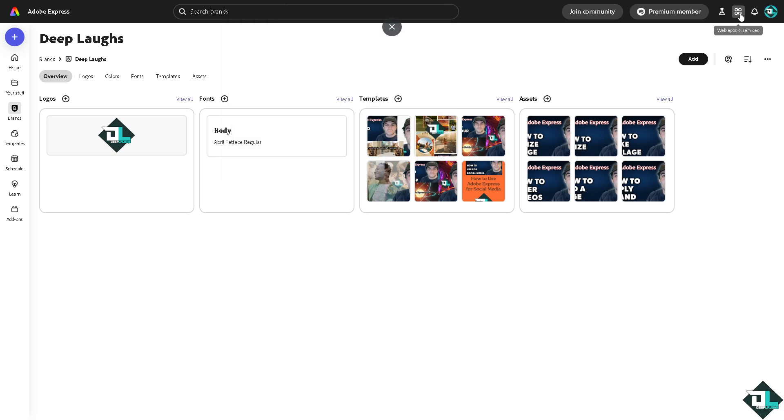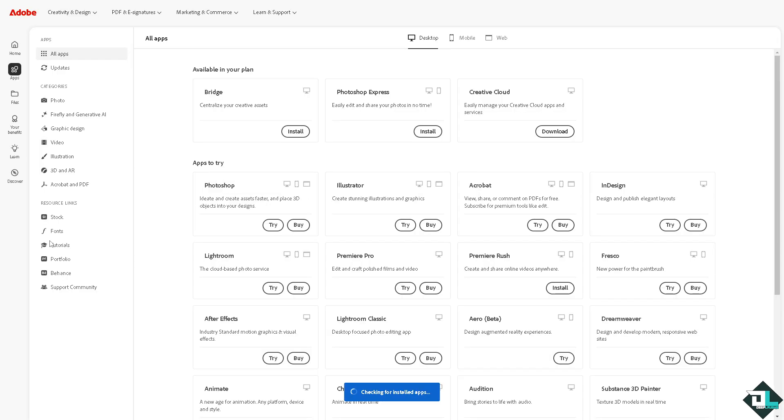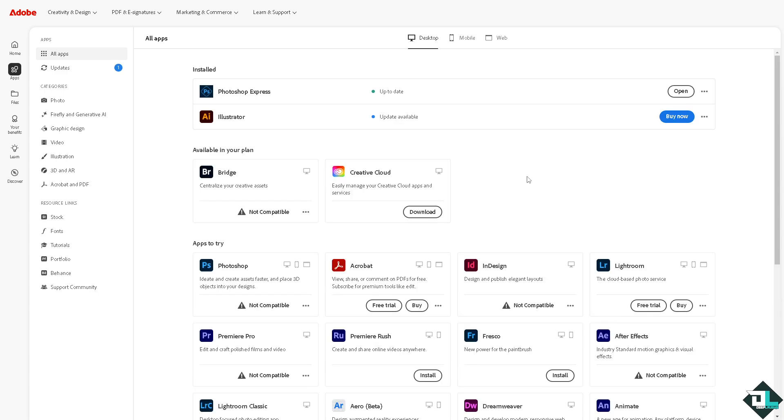go to the web apps and services, go to the view all apps. You see the fonts right there. We kind of miss it, but the fonts are just around here.